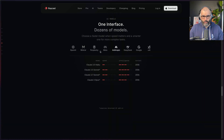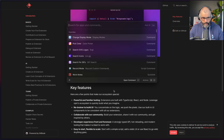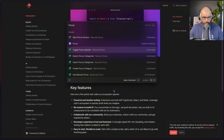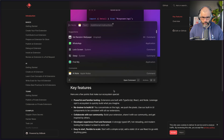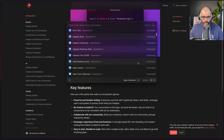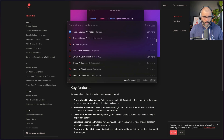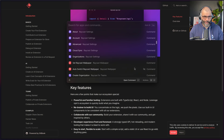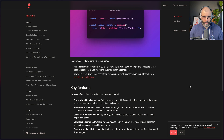Those are all the things I wanted to cover about Raycast. There are so many more features — you can create extensions, create commands, and they also recently added a Focus Mode which blocks apps you want to avoid so you can focus for a while. If you scroll through the settings you'll see pretty much everything you can do. That's all I wanted to share in this video — hope you enjoyed it and I'll see you in the next one.